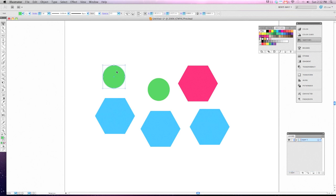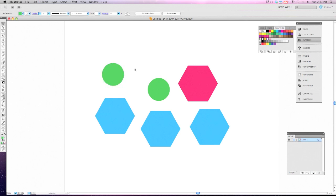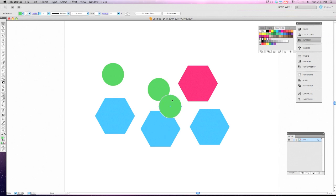So I can just simply select an object, hit Command and the C. Now if I hit Command V, you can see that a copy of it is pasted in the center.